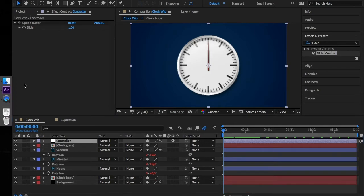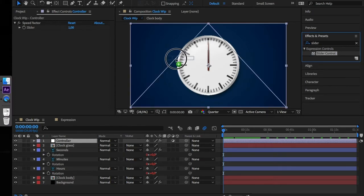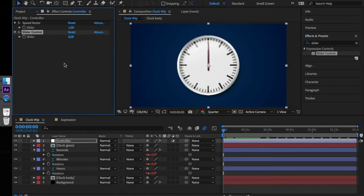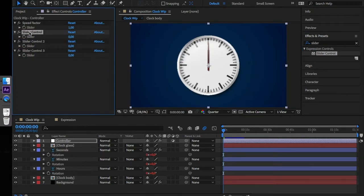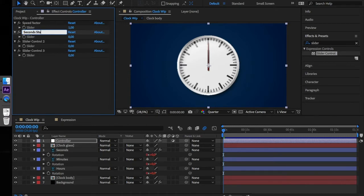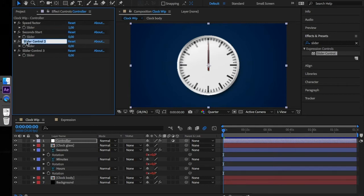Let's move on with more complex stuff. What about setting the start time? Add three new slider controls to our controller layer. Rename them to second start, minutes start...